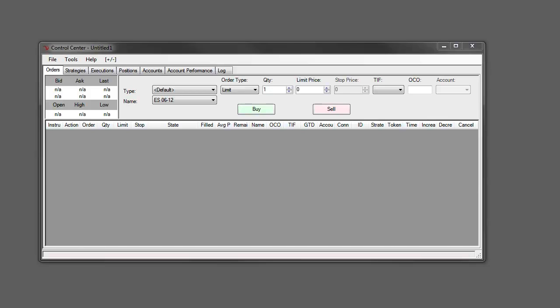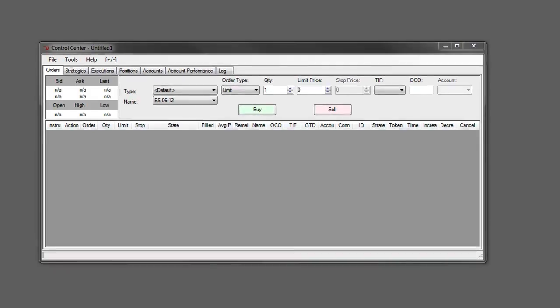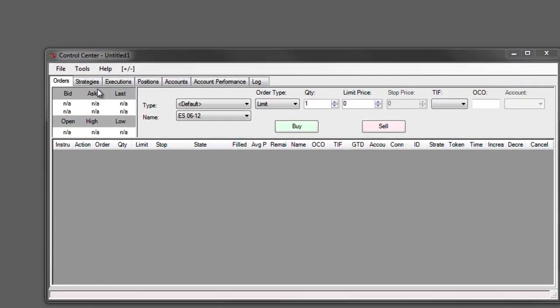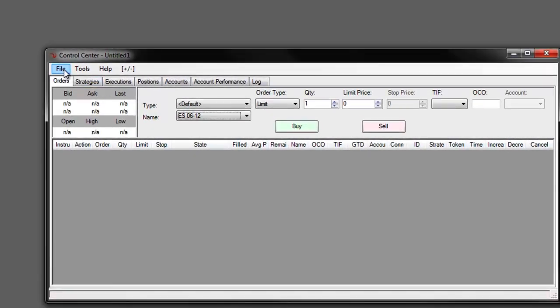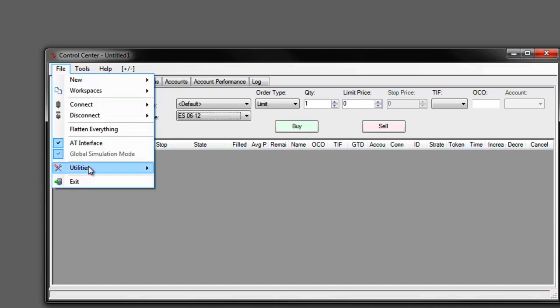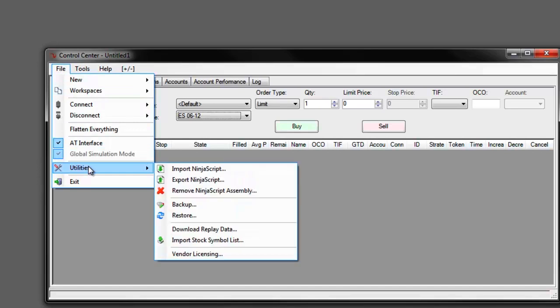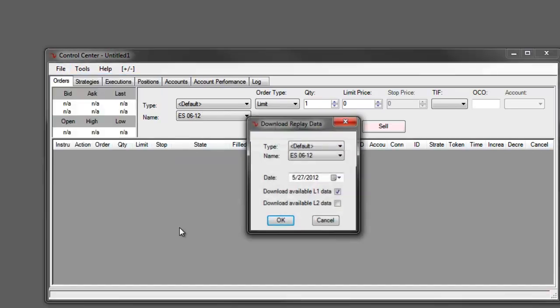The first thing we want to do is go to the file menu and down to utilities and select download replay data.